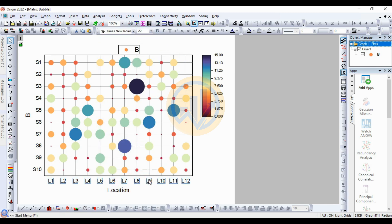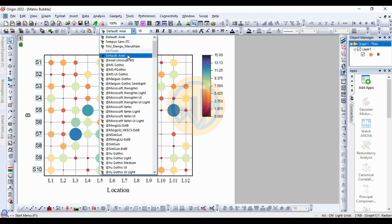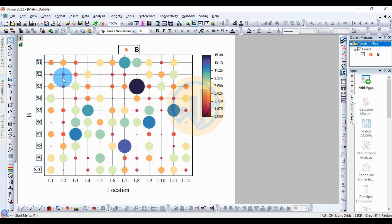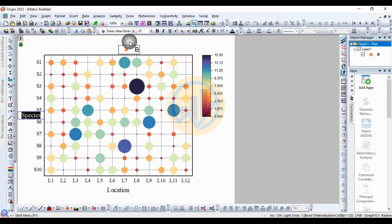Next, change the location font. Next, change the species font. Then enter the Y-axis title for the species. Select the text and change the font.